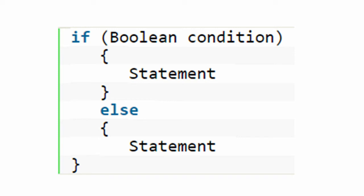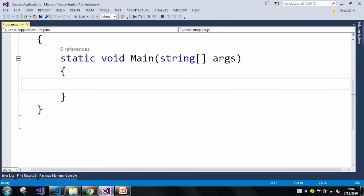At last we will see the nested if statements. Here I am in Visual Studio to explain with some different examples — how to use the C# if/else condition, as well as if/else if, and the nested if statements. So let's get started.